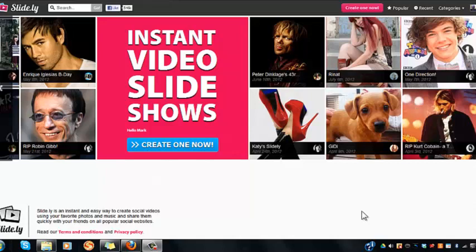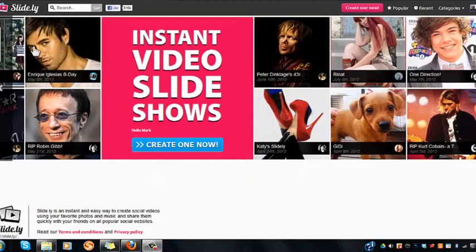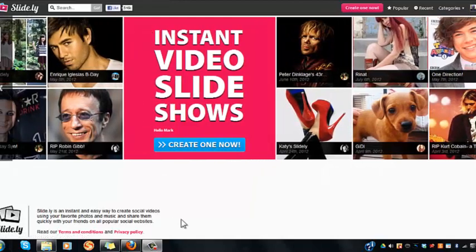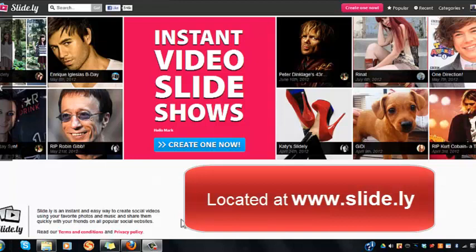Let's learn Slidely in five minutes or less. Slidely is an online slideshow video creation tool that makes creating slideshows, adding music, and sharing them extremely easy.